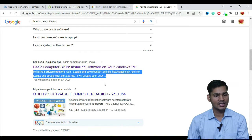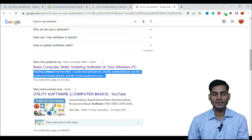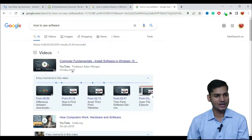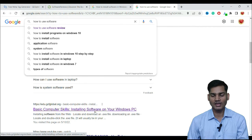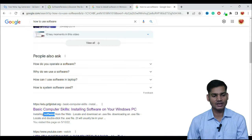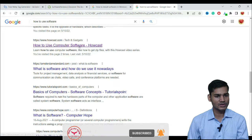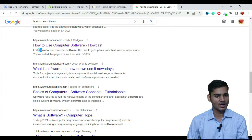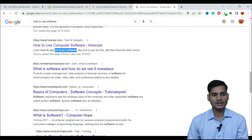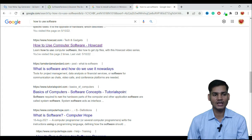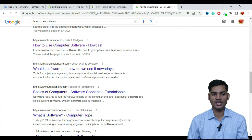Searching 'how to use software' — you can see it has been used in the title and description of this result. It has also been used in the keyword. If we go down below, we will see 'how to use computer software' — the whole keyword has been mentioned in both the description and the title.